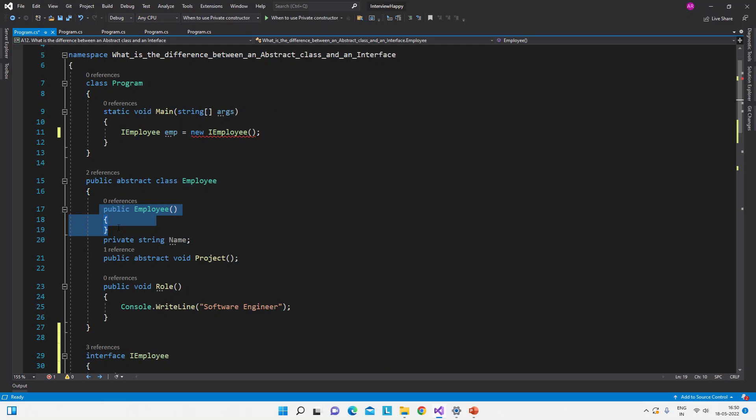So suppose this abstract class will be derived in some child class. Now when the object of that child class will be created, then this abstract class constructor will be called. So both the constructors will be called - the abstract class which is the base class constructor and the derived class constructor - both will be called when the child class object is created.